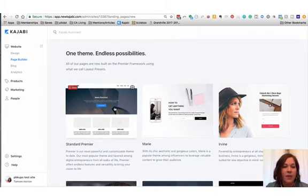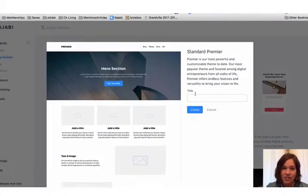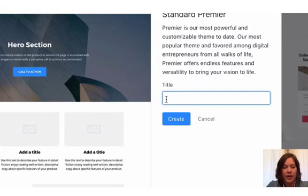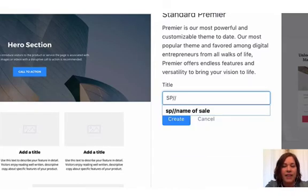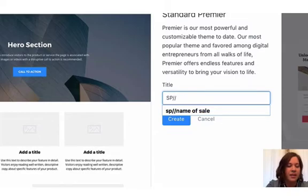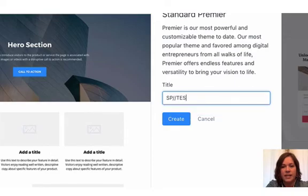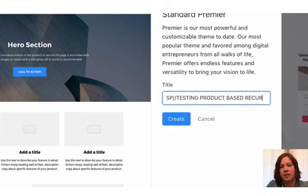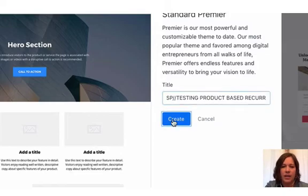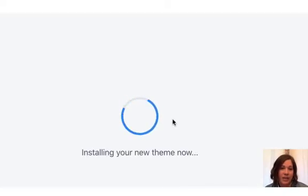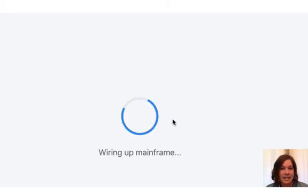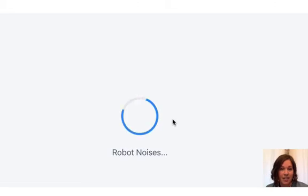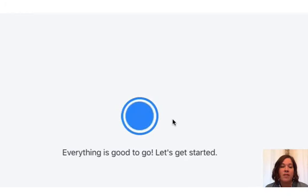Again, total freedom. You can change anything that you want. I am going to use premiere. We're going to click get started, which gives us our premiere page. I do use an abbreviation, so I do sales page and then testing product based recurring. The reason that I use the abbreviation SP at the beginning is so that it's very easy to sort from that page builder section. It keeps all my sales pages together, my thank you pages. That's why I do that.